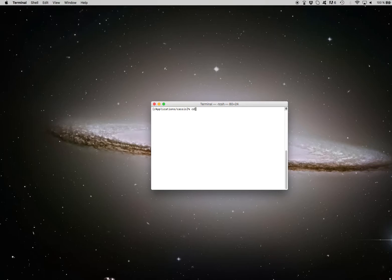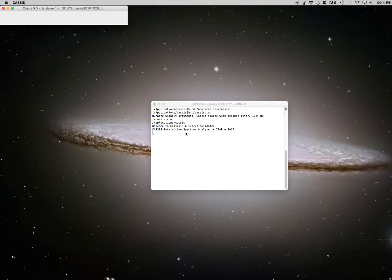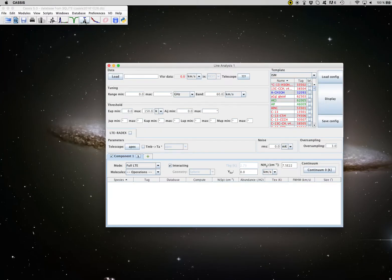I start CASIS by going to my CASIS directory. Okay and then I open the line analysis tool.